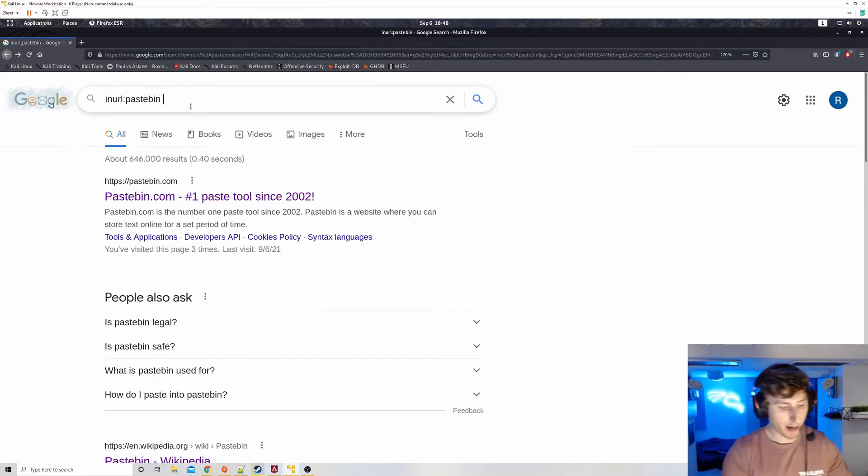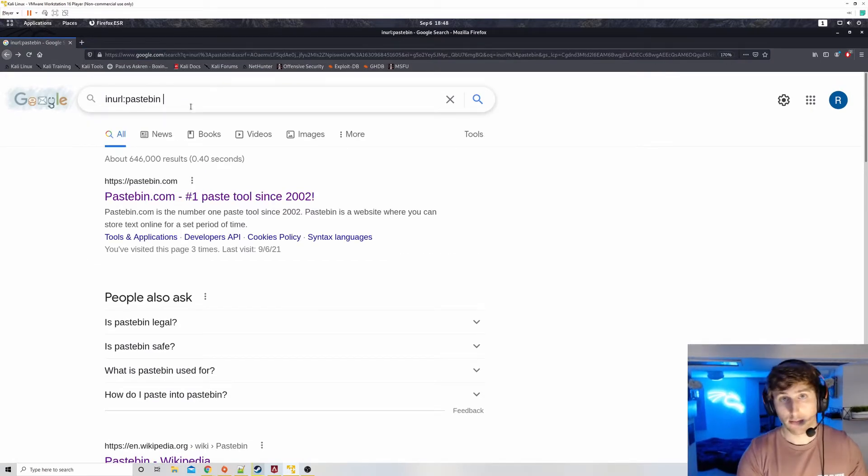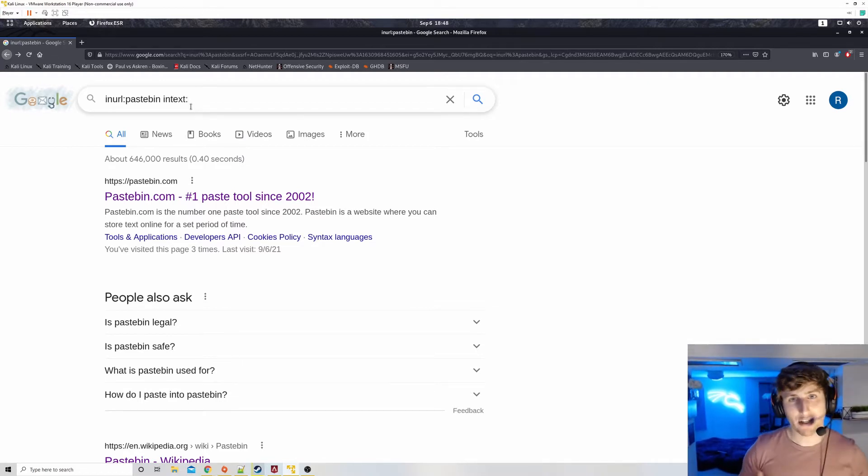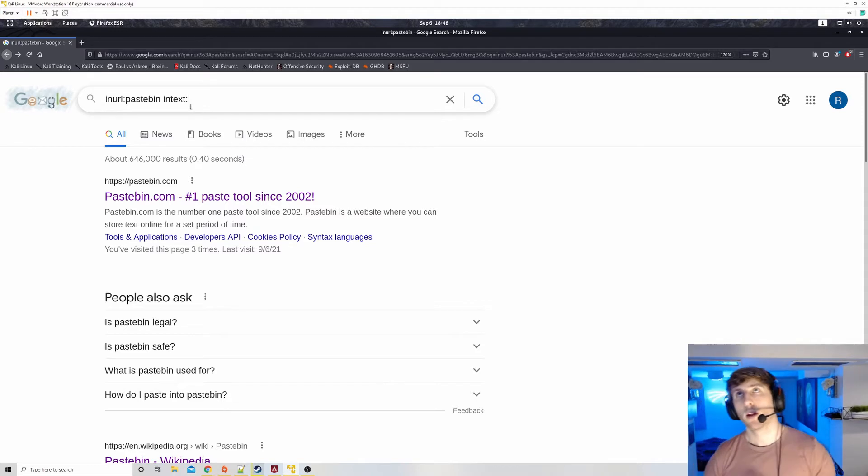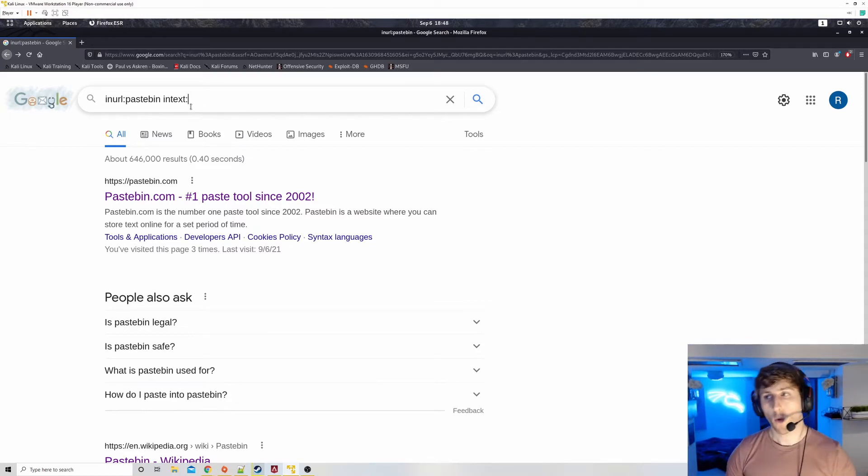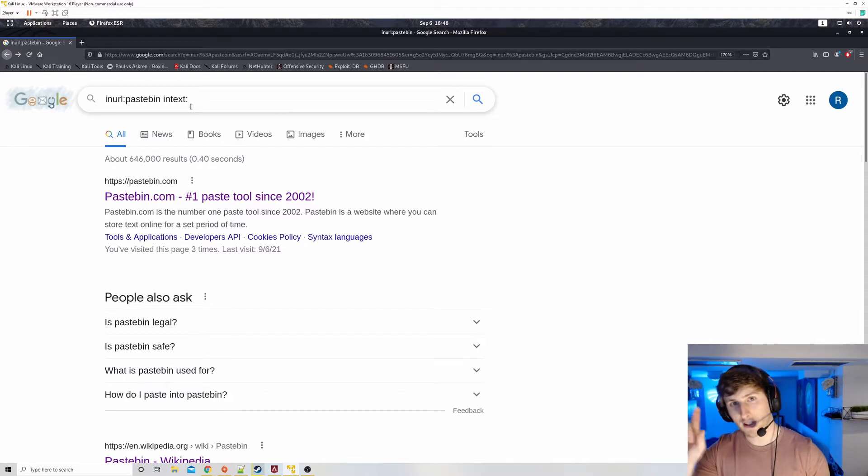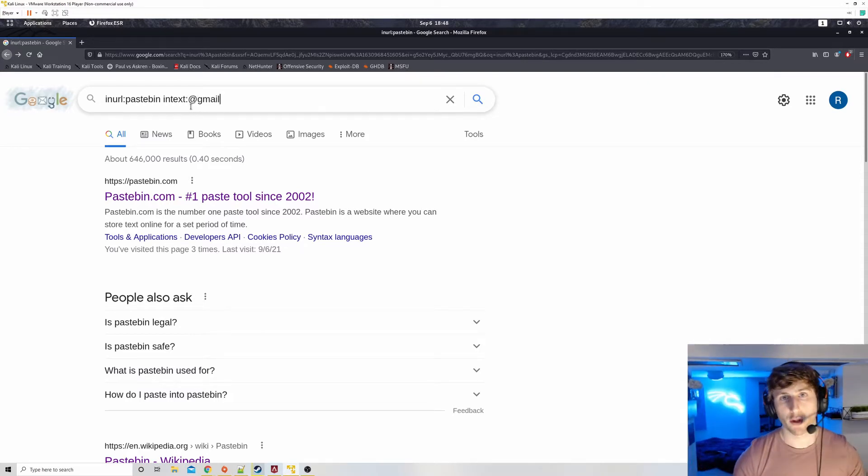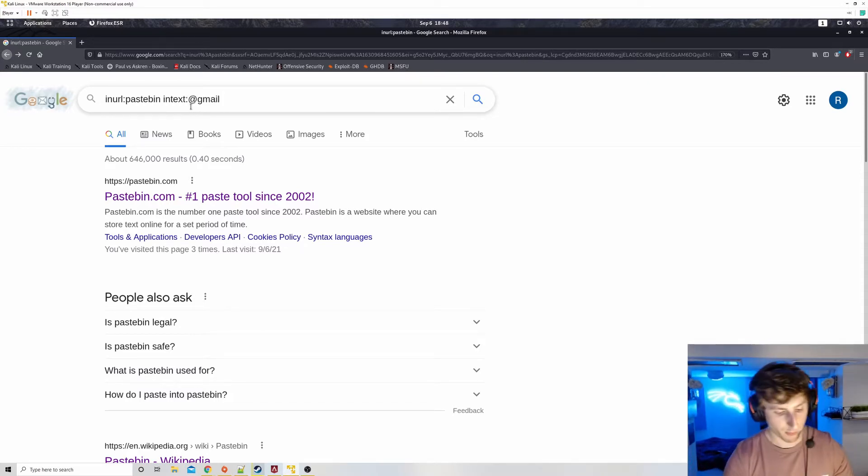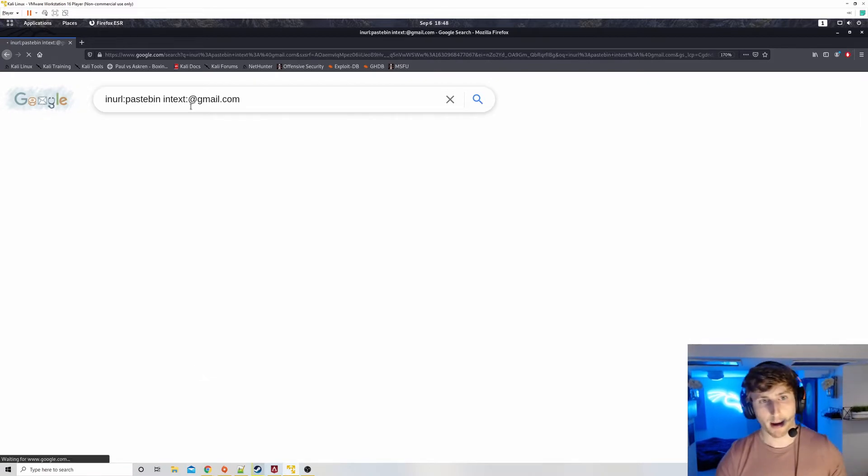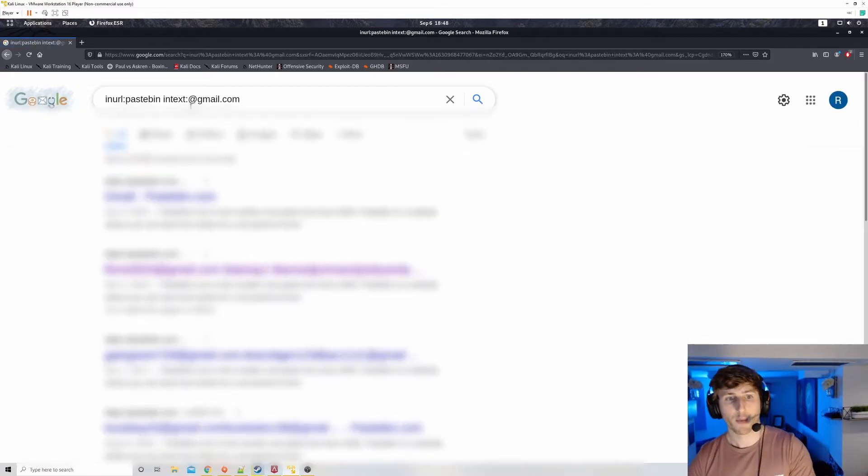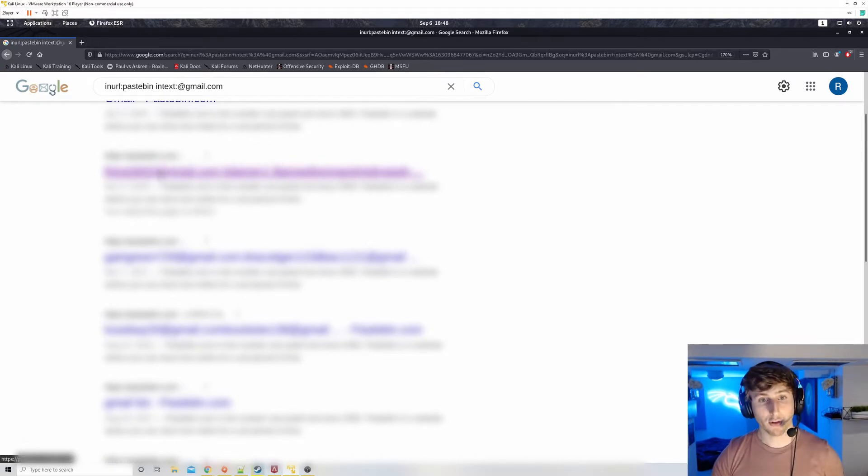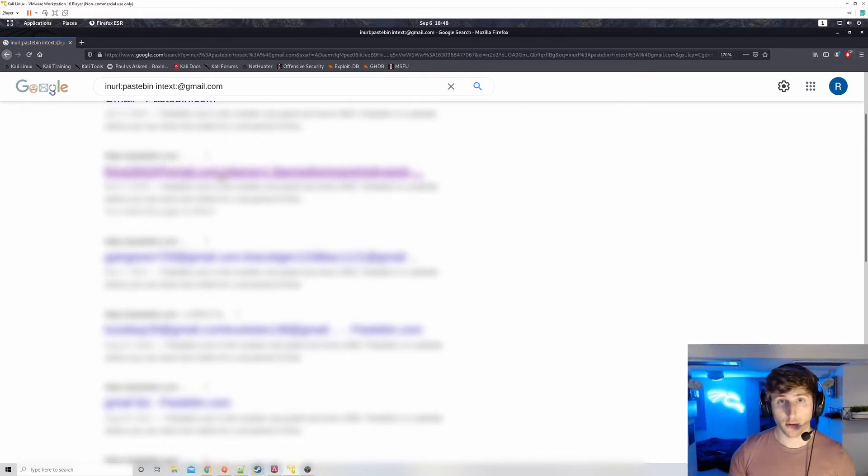So what a hacker might do is they might use the command or the keyword in URL pastebin. So I'm only going to be getting results with pastebin in the URL. If I just hit enter on this, one thing to note is it will bring up other websites like Wikipedia, for example. The thing it's looking for is just making sure the word pastebin is in that search. So just keep that in mind. We're not only looking at pastebin.com.